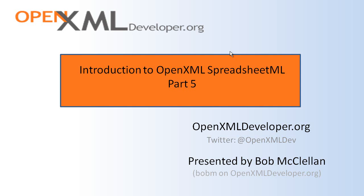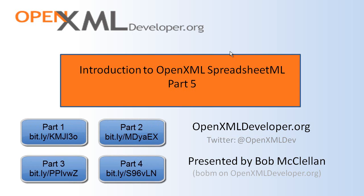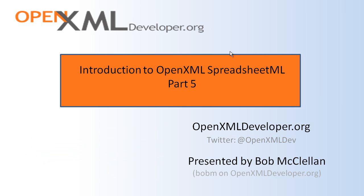Hello, this is Bob McClellan. This screencast is the fifth in a series about SpreadsheetML, part of the OpenXML document standard. If you have not seen the earlier parts of this series, you may wish to view them at the links shown. There are no code examples in this screencast, but the information should be very useful for programming using OpenXML. In this part, I will show you how to work with charts in a spreadsheet. So, let's get started.